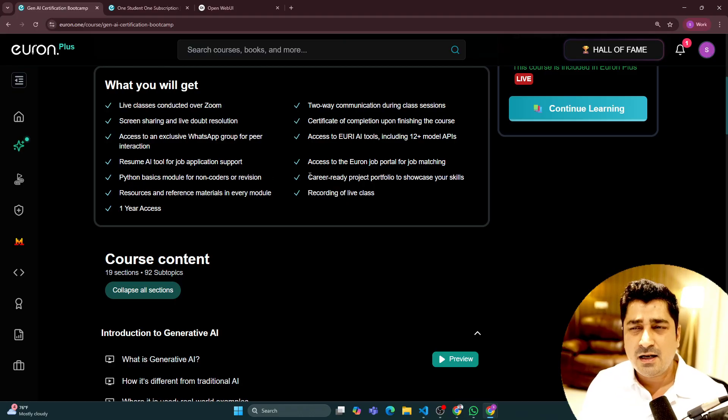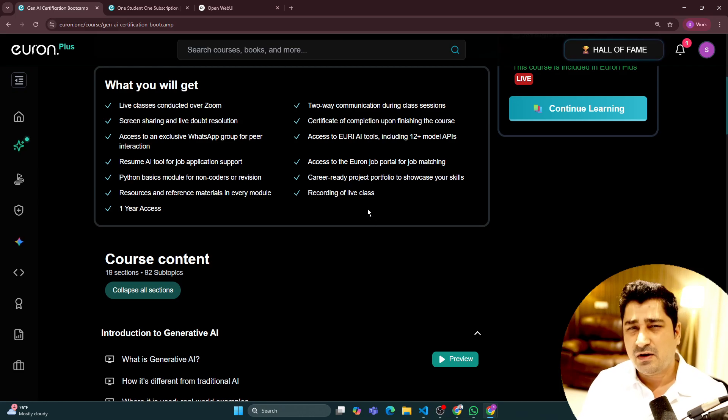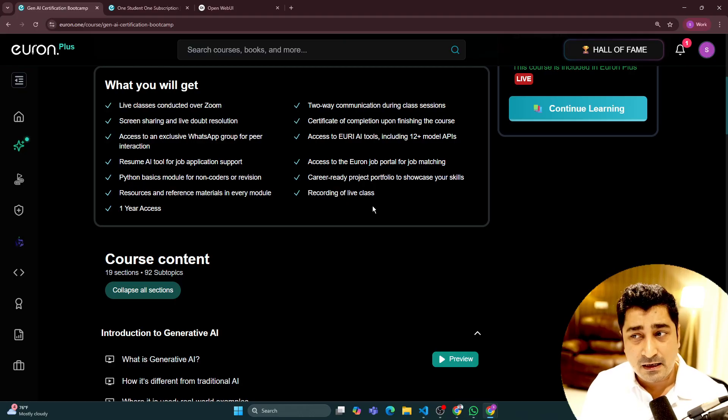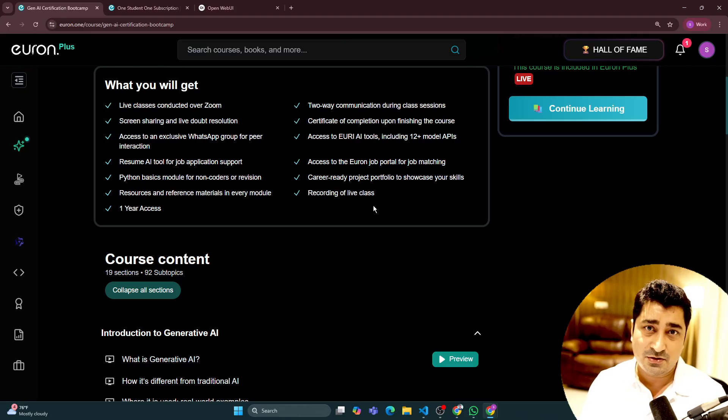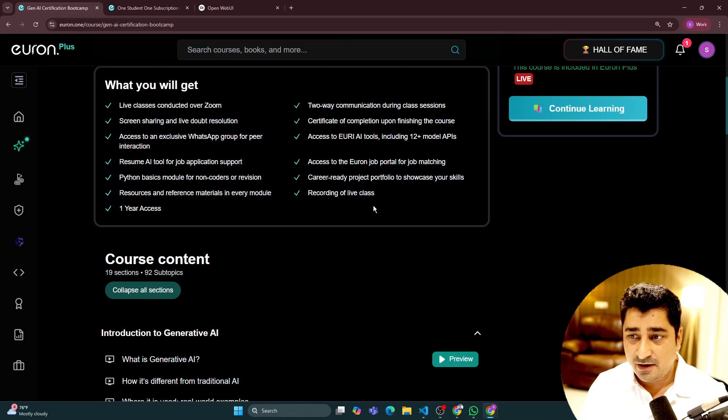A little bit of basic understanding of Python is required, which is going to give you a lot of help and make your journey very, very smooth.